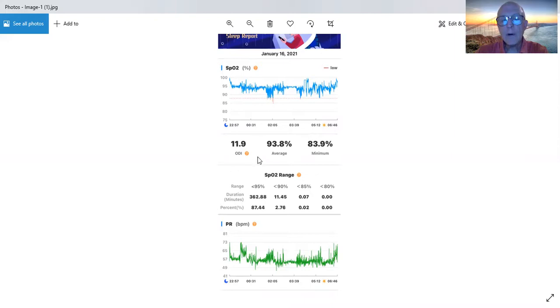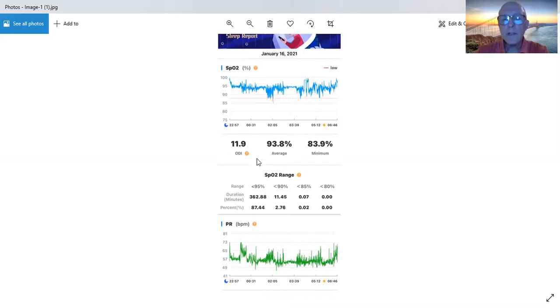Anything over five is bad. That means that they're desaturating or losing oxygen levels too much overnight. And you can also assume that they're in sympathetic mode.